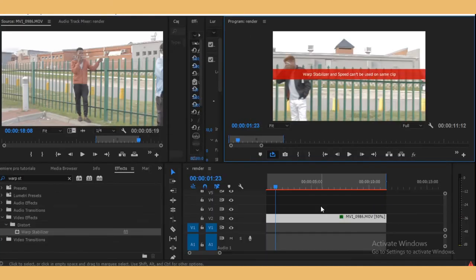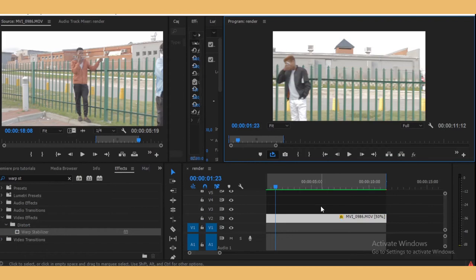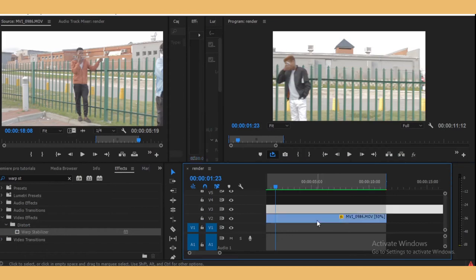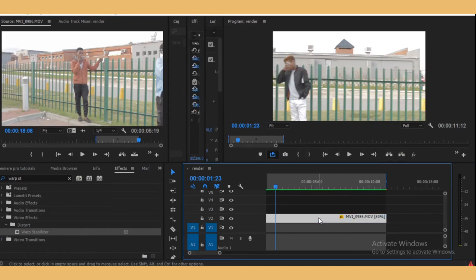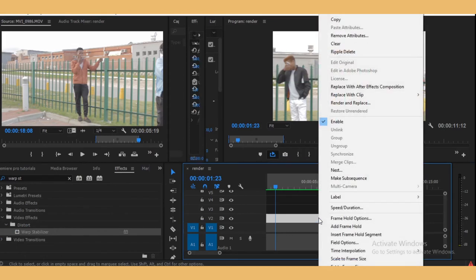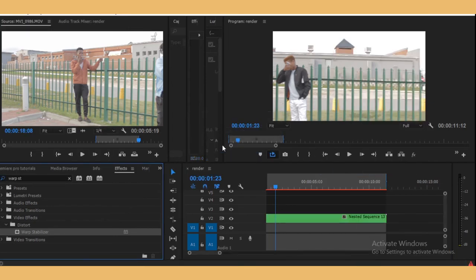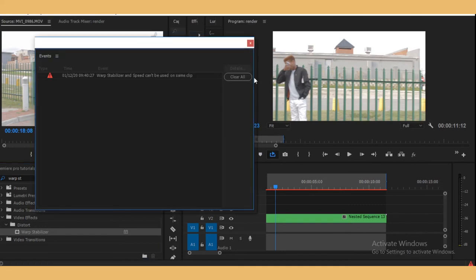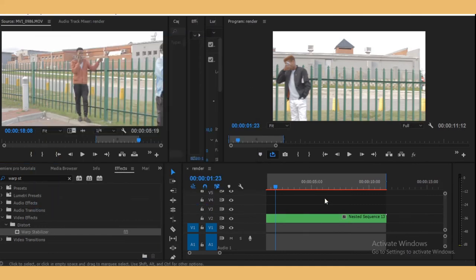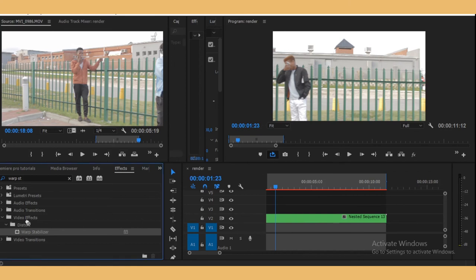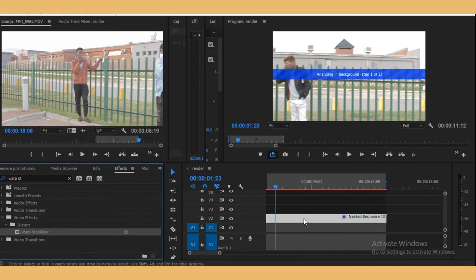Now to avoid this, after you've slowed down your clip, just right click and then nest it. Just press OK. See, now it's nested, so now you can add the stabilizer.